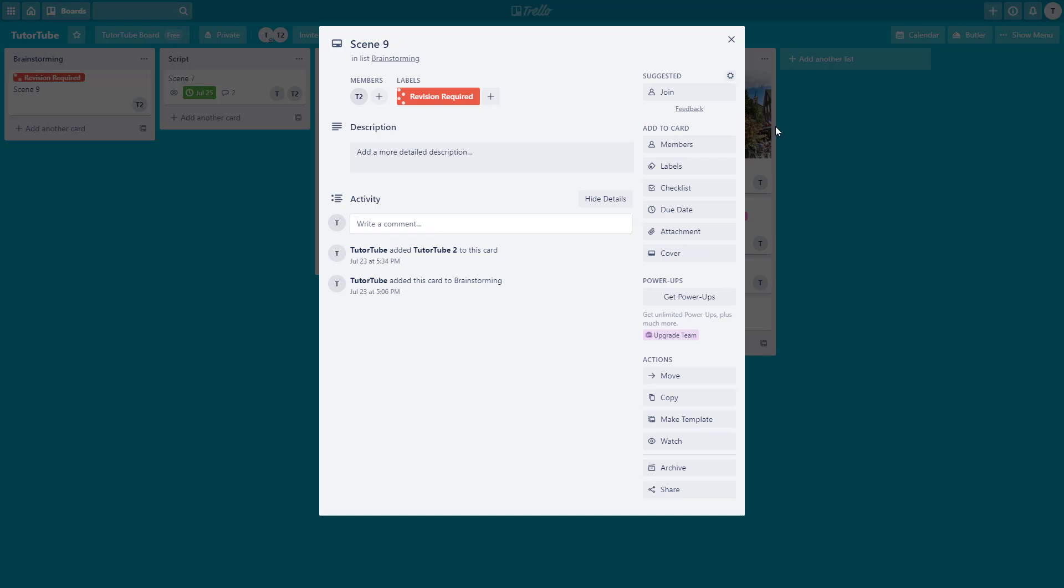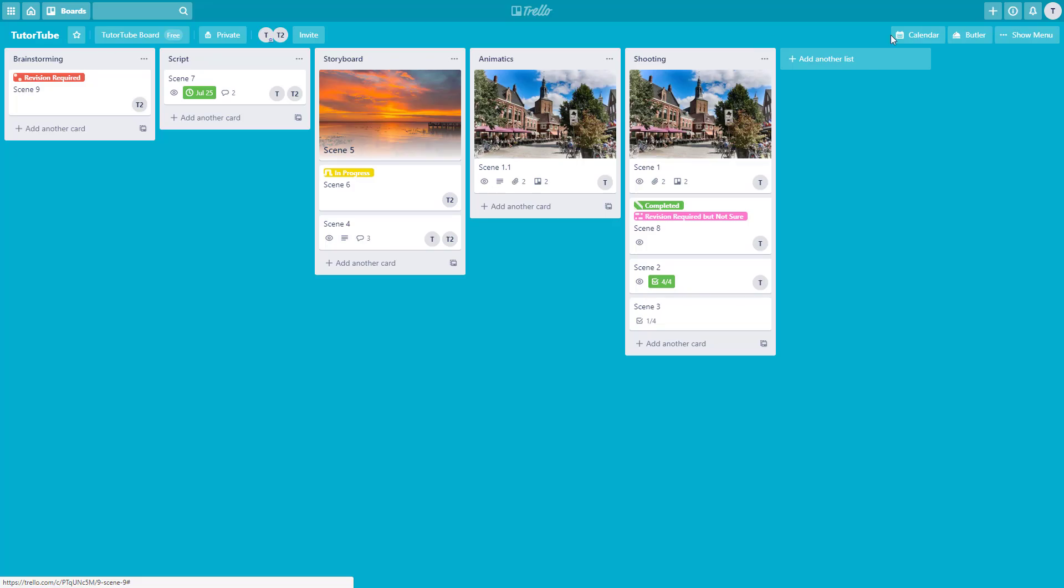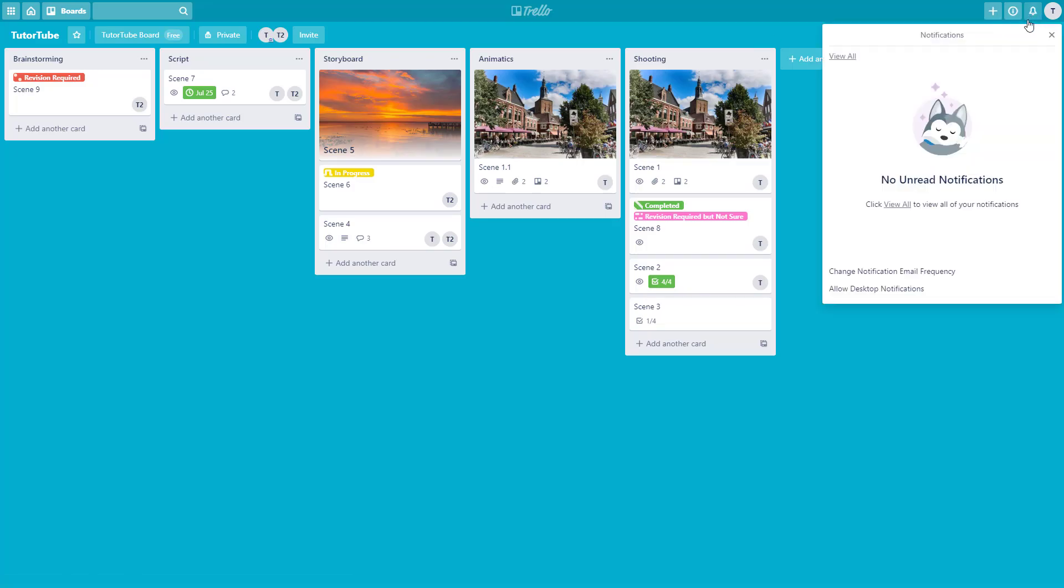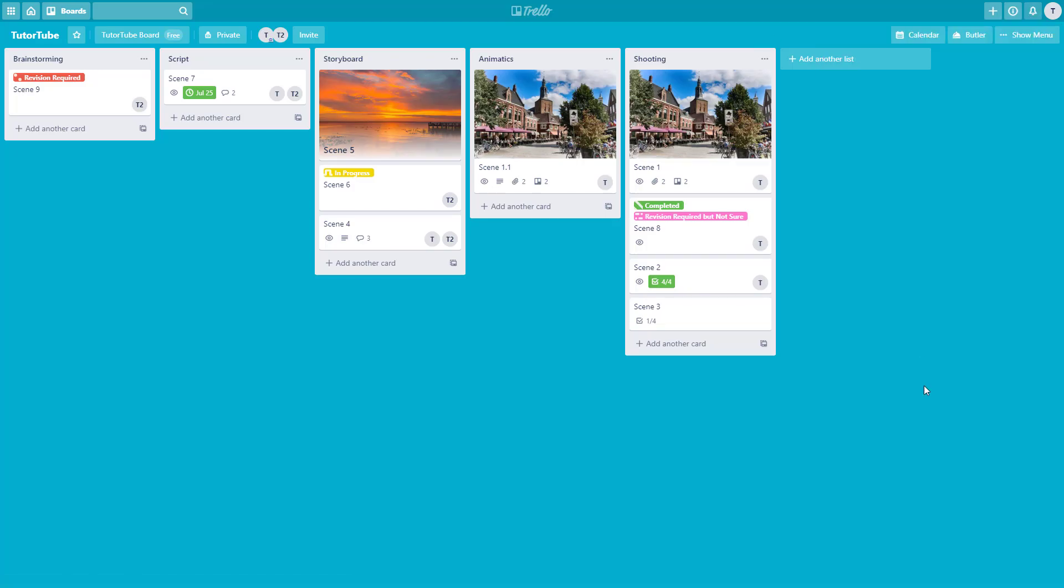That is how you can communicate with members inside of a Trello board to make Trello more productive for your workplace. Hope you guys learned something, and as always please like, comment, share and subscribe.